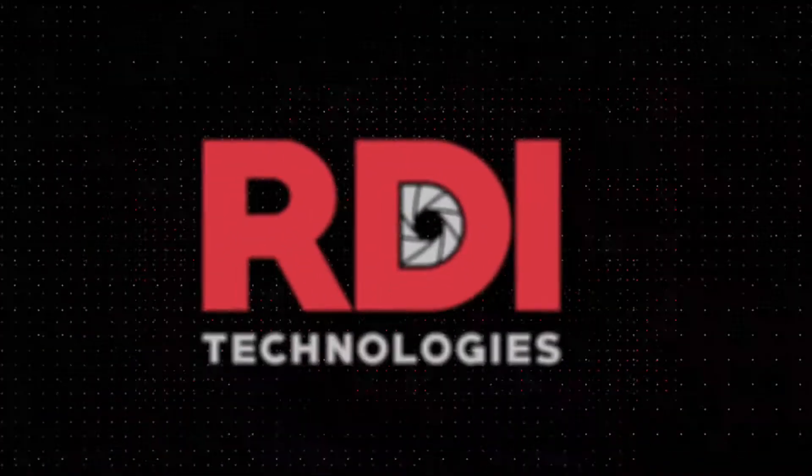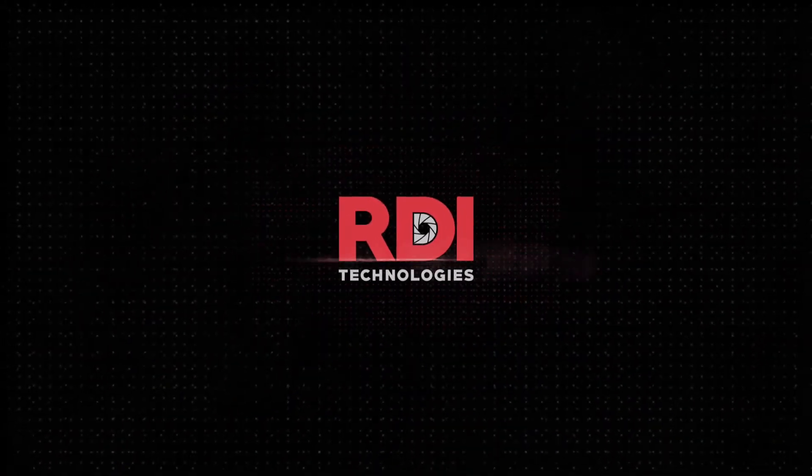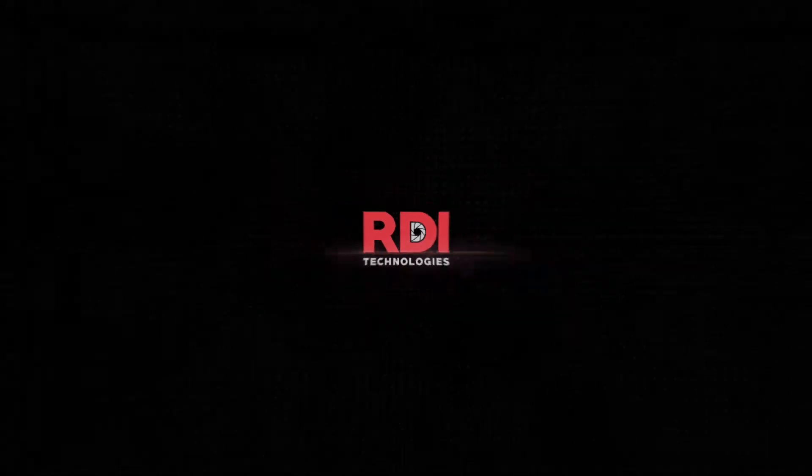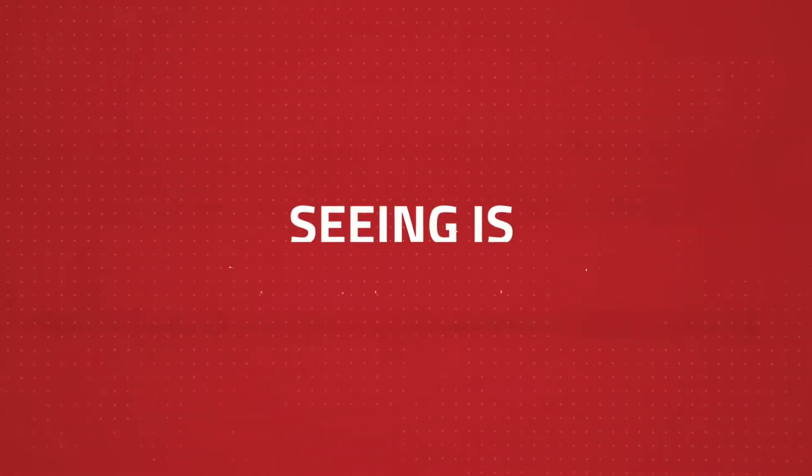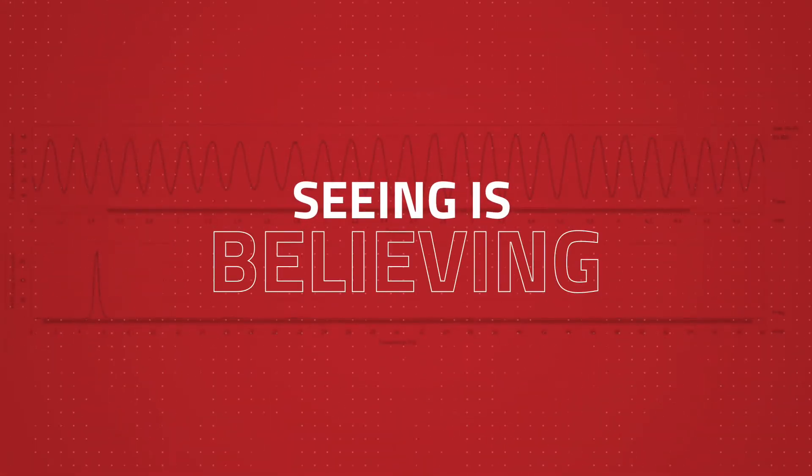RDI Technologies is changing the way the world sees movement with the power of technology. For us, seeing is believing.